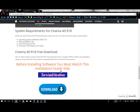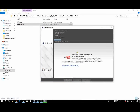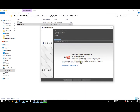Hopefully everybody will learn how to install this software. Can you see how to install this software? If you subscribe to our channel, you will be able to finish the video.